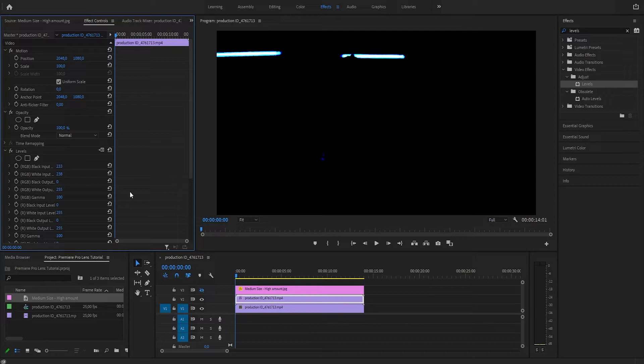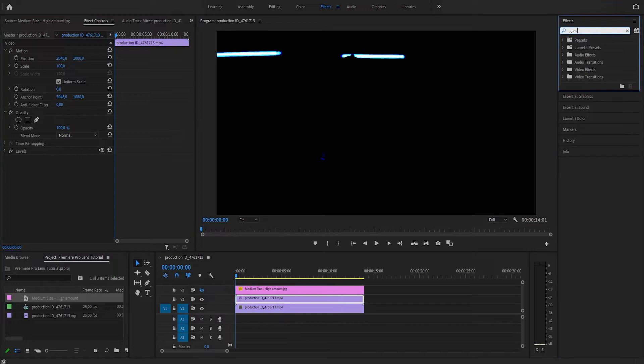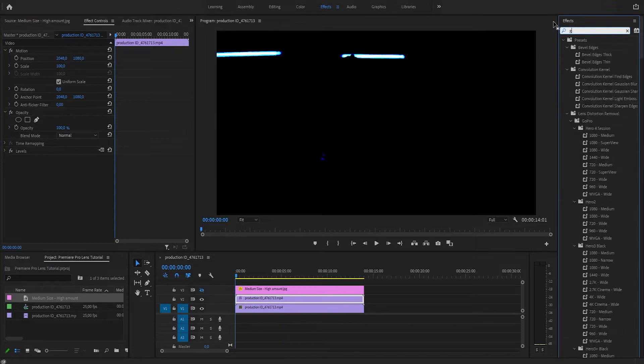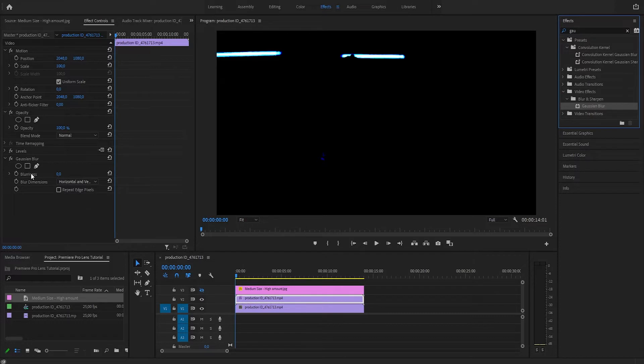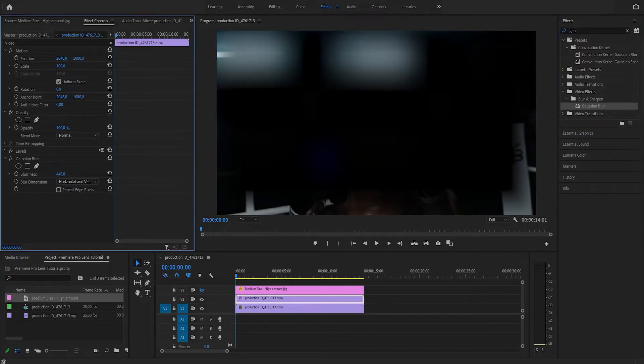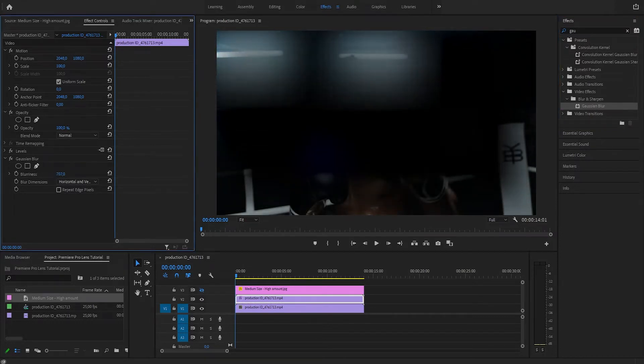Minimize that, and now let's apply some blur to this—Gaussian Blur. We're going to increase the blurriness to some crazy number like 700, repeat edge pixels. Maybe a little bit more, like 800.